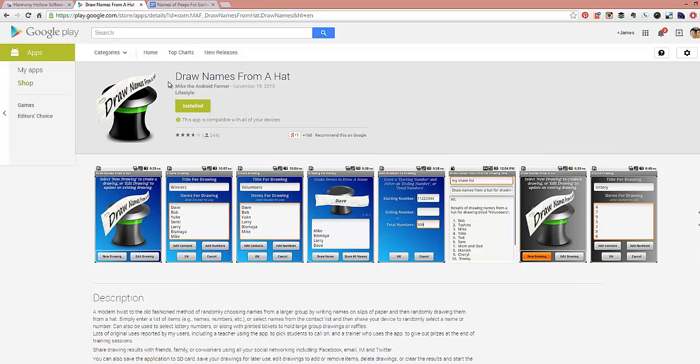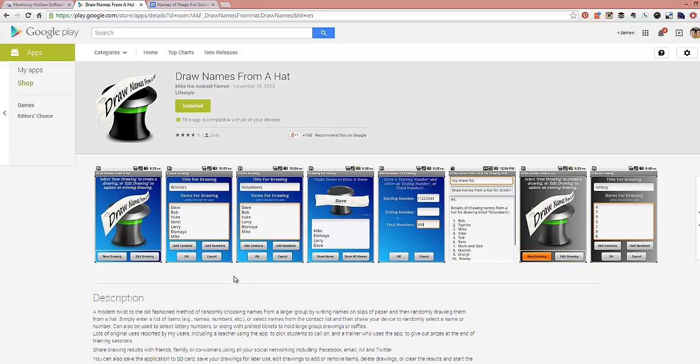So I found this application called Draw Names from a Hat. Pretty intuitive. As you can see, I've already got it installed here. And, you know, the first part is popping in the name. I don't have a clever way to pop them all in like I did with the other application for a computer. But once you get those in, it is literally the same process. The added bonus of the Android one is the mechanic of drawing the hat is you actually shake your phone. So, you know, that brings a little bit of glee and joy into my heart when I do it. And hopefully it does for you.